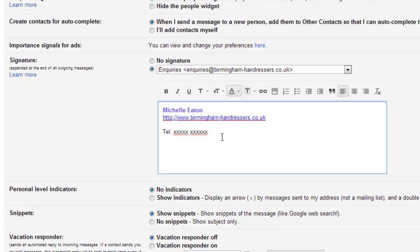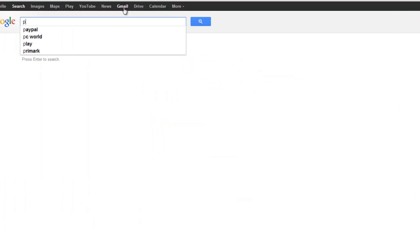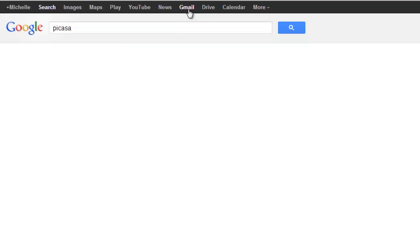Another thing we can do is put in an image. So if we come over to Google, type in Picasa, P-I-C-A-S-A.